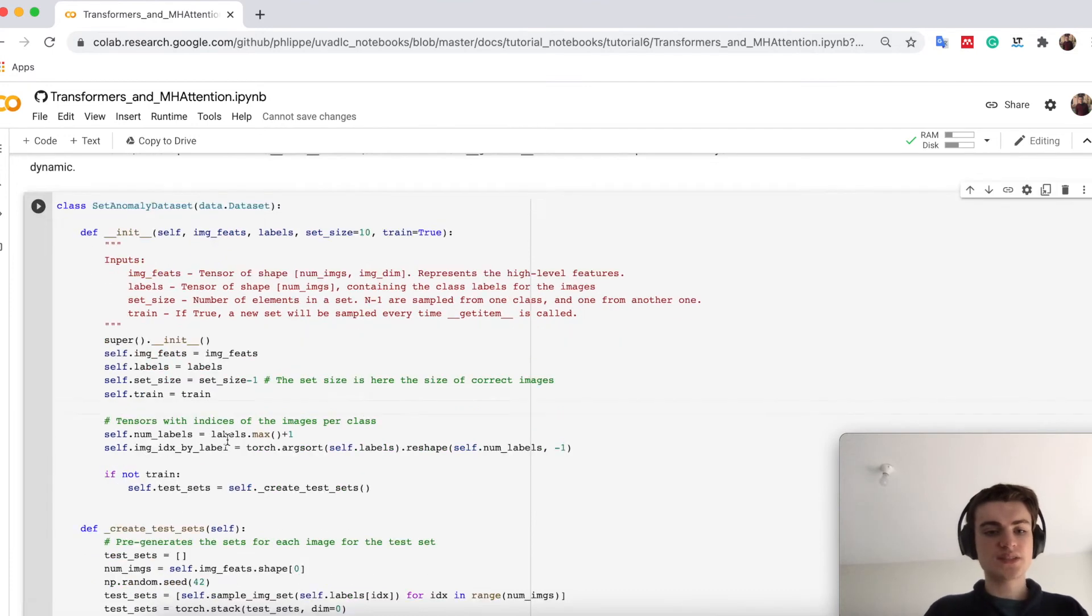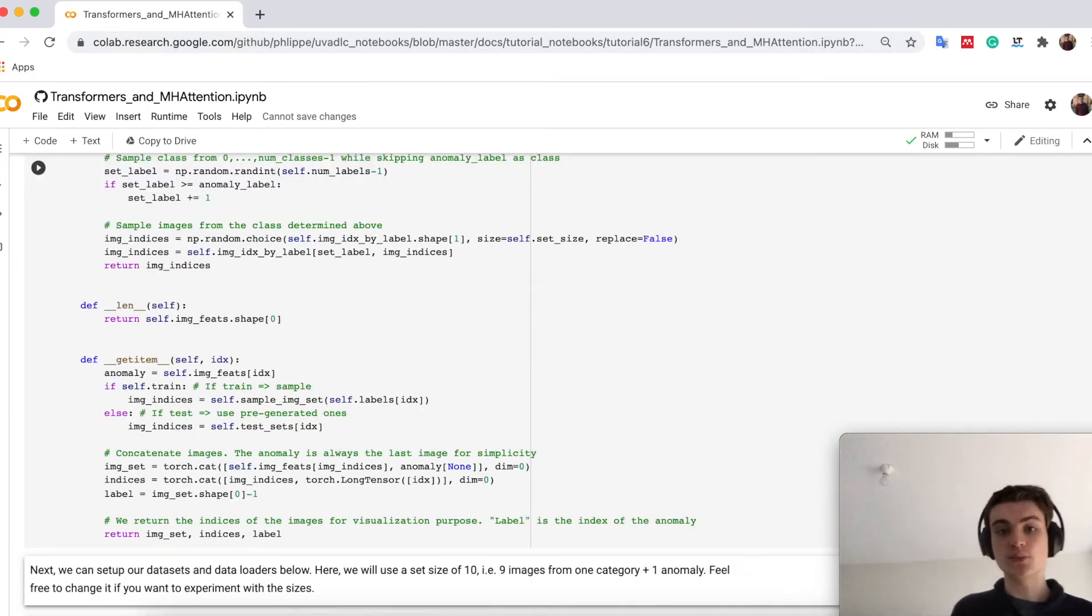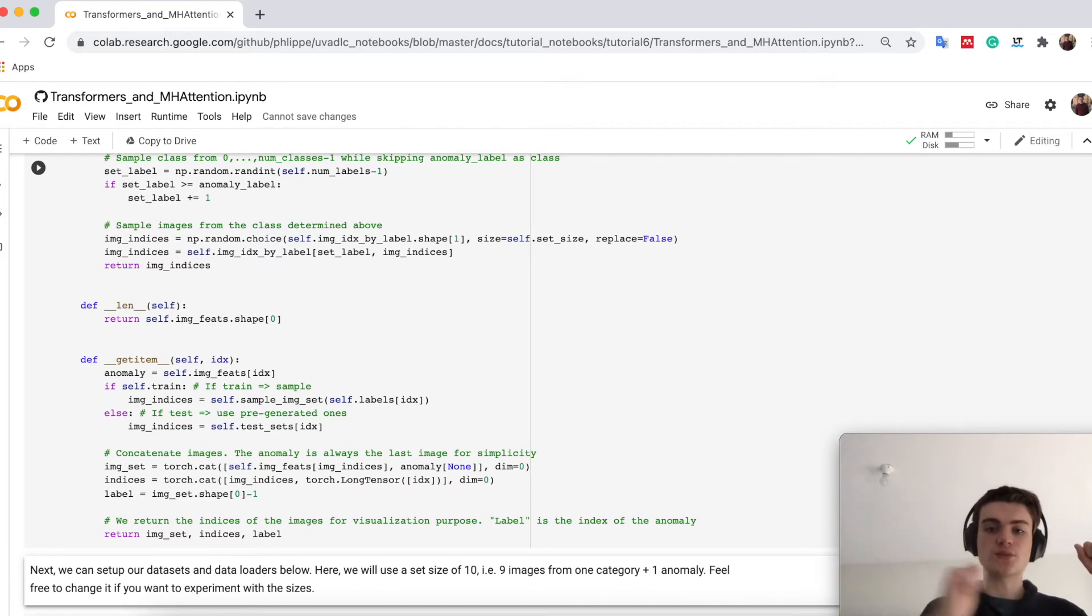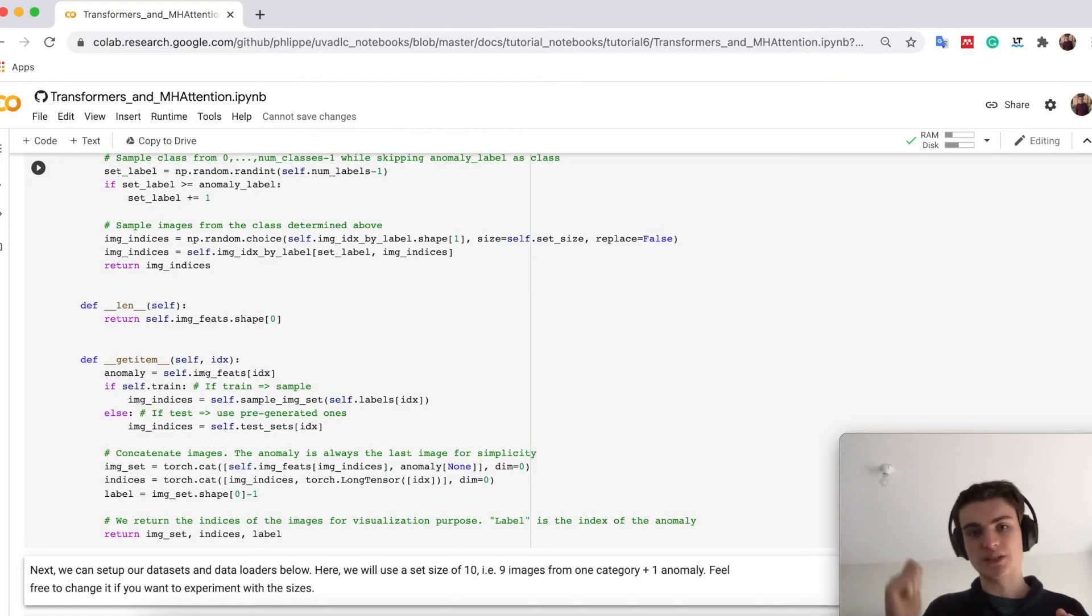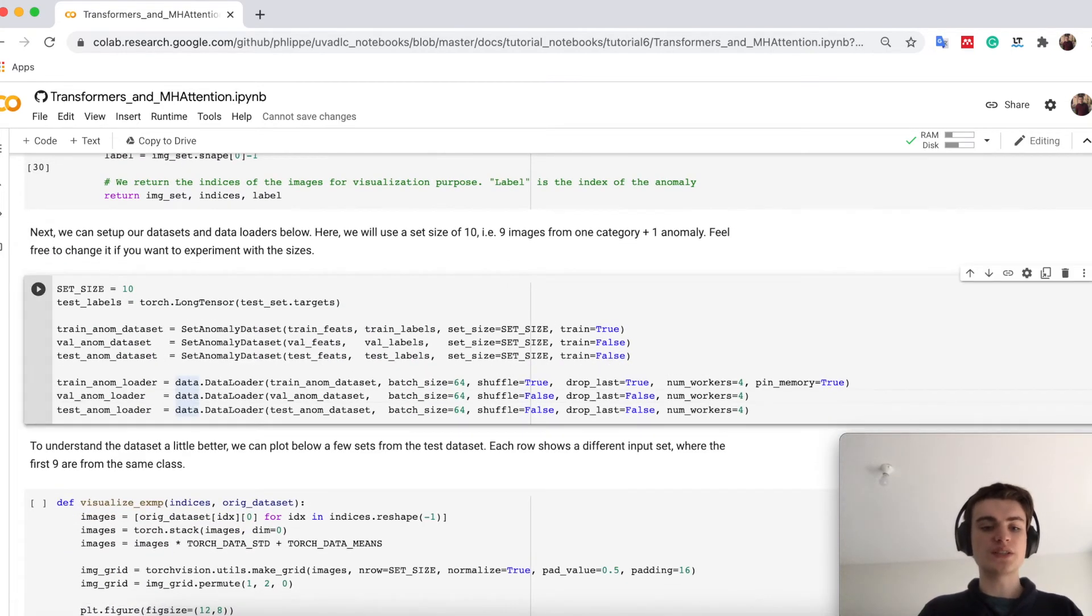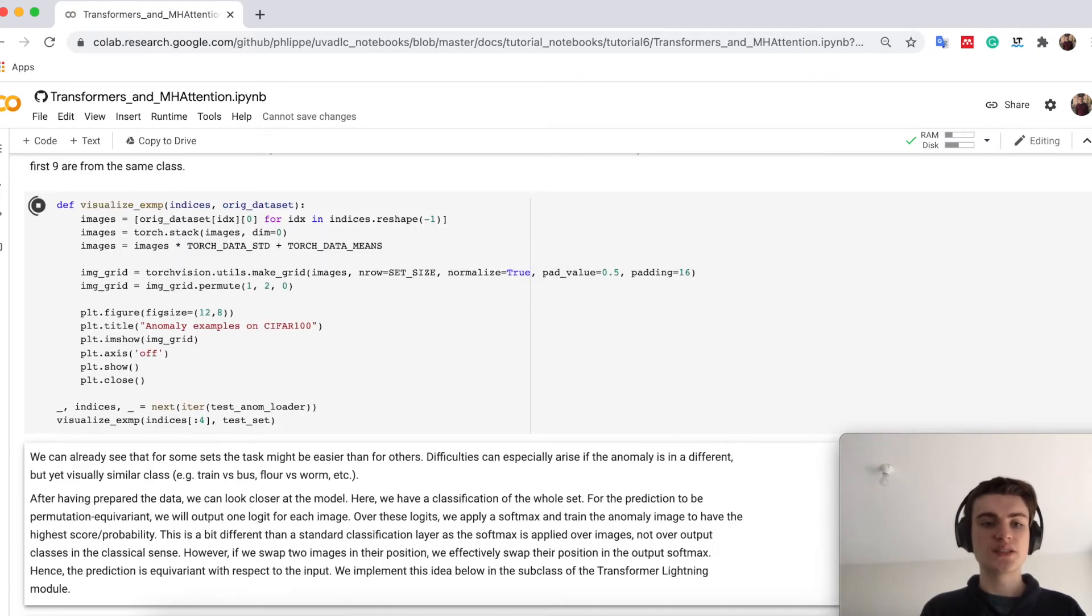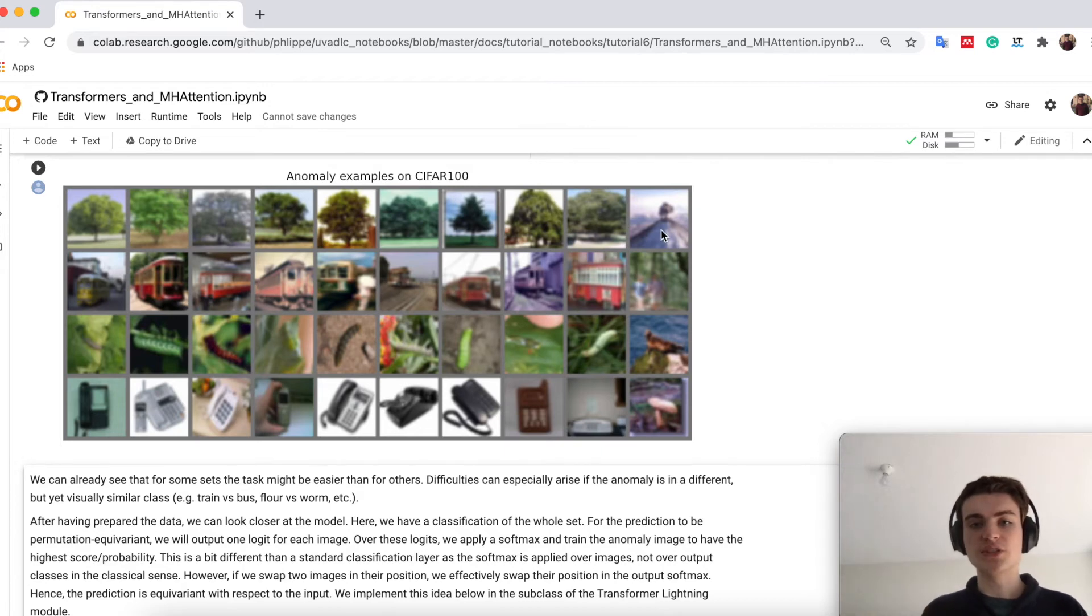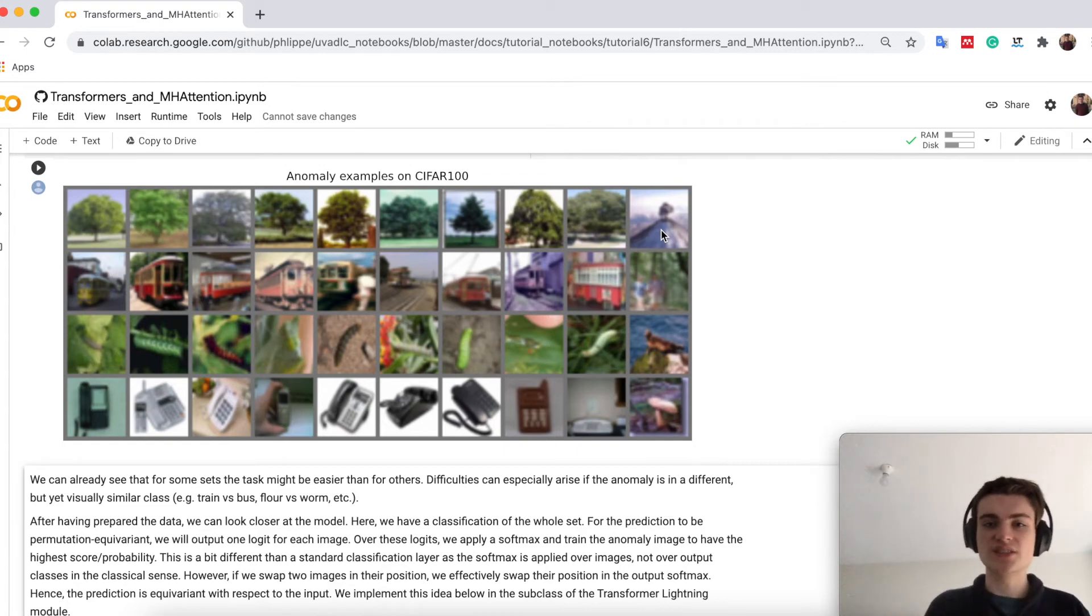The dataset, as I said, we don't have to go into detail. It just generates us randomly sets. So it picks one category and takes nine images out of it and then picks one other category, picks one image out of it. And we want to detect the image which came from the other category than all the other images. We create one here our data loader and visualize an example so you already know how the dataset looks like and what the network has to do. So here for example we have nine images of trees and then one image which comes from the class volcano. So it would have to detect that the volcano is not a tree in this sense.